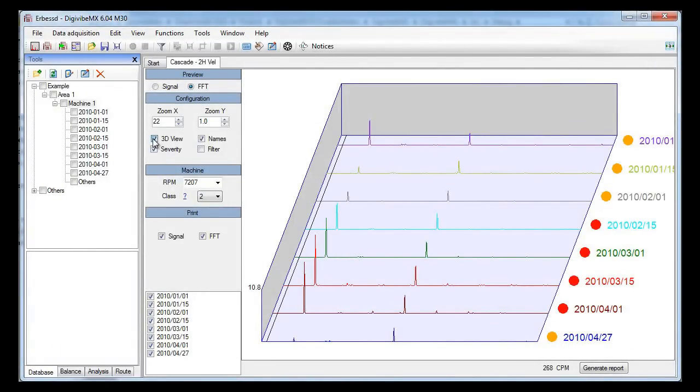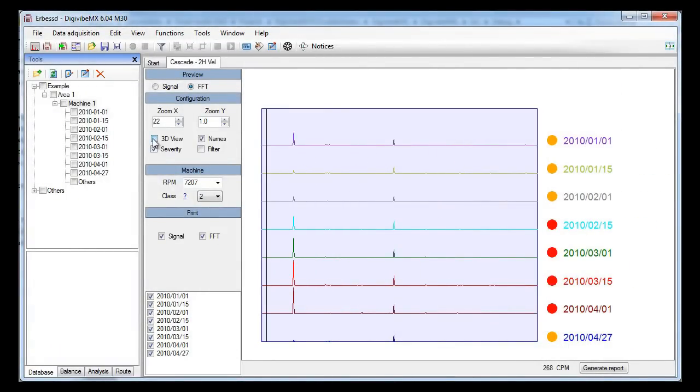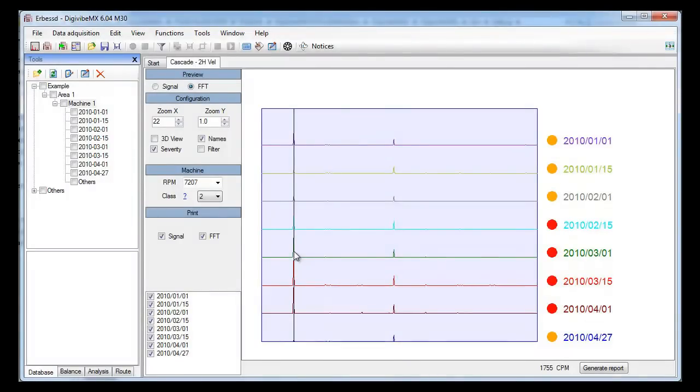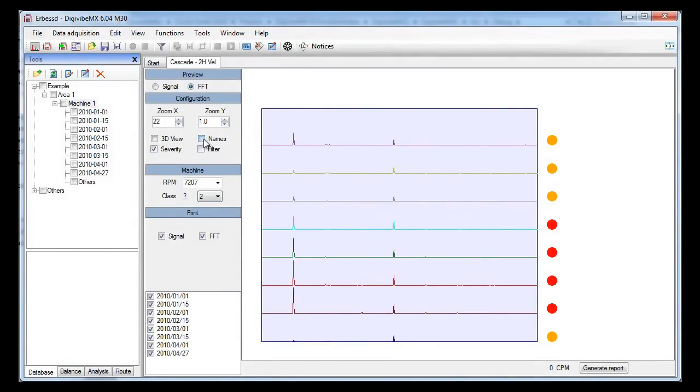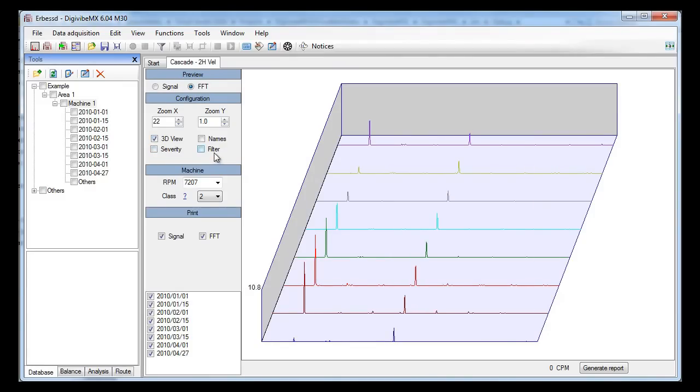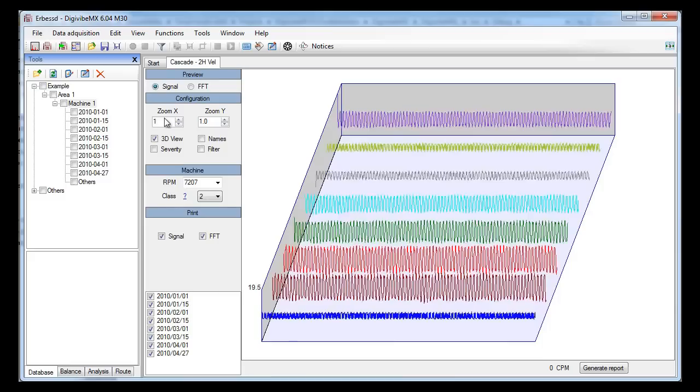You can also see your graphic in a 2D view. You may zoom the vertical axis. You can even see the time domain graphic in a cascade image.